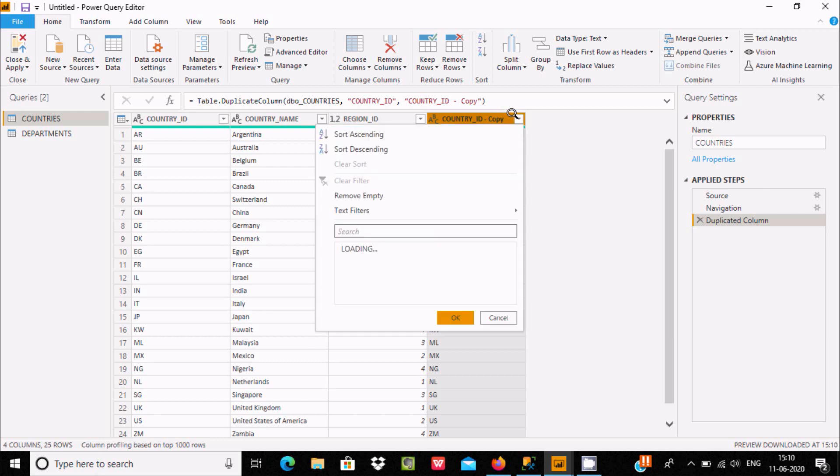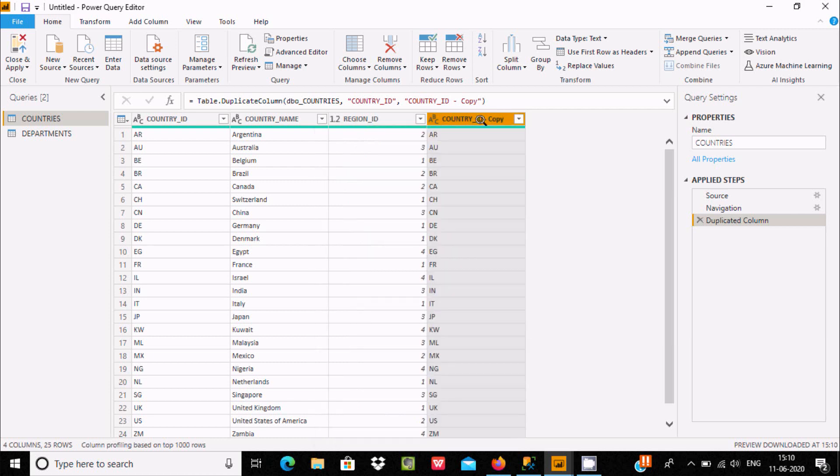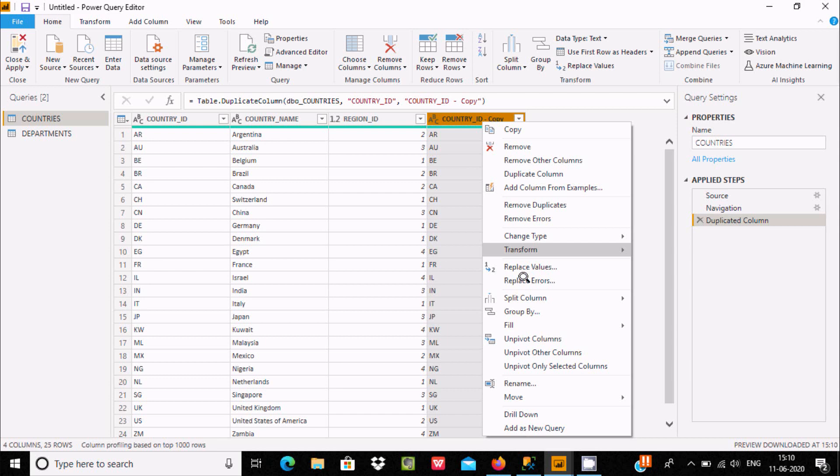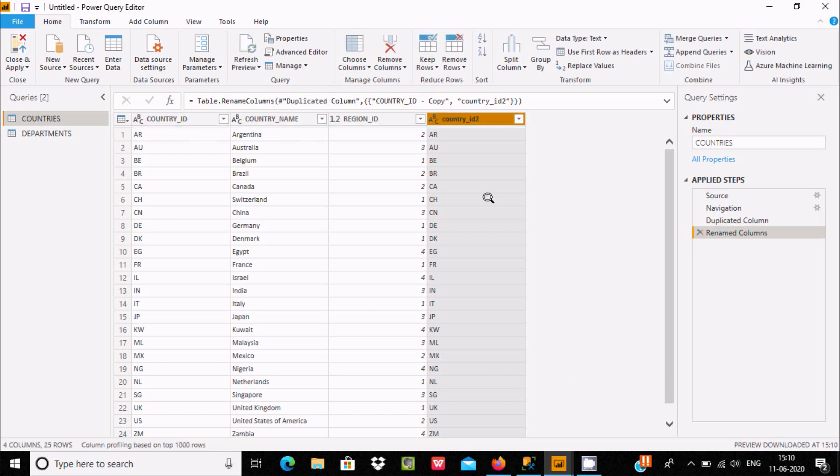After that you can rename this. Right-click and here Rename. Let's write Country_ID2. So this is the simplest way we can create a duplicate.